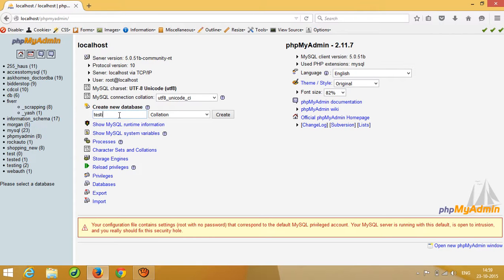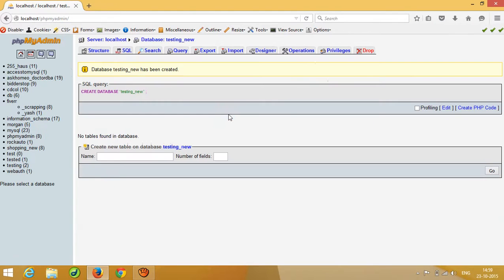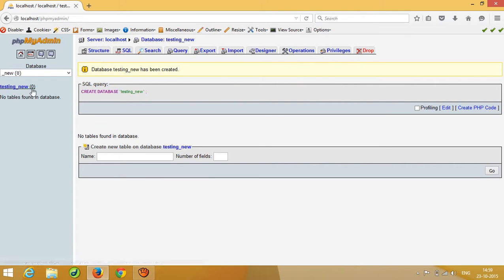I am going to create a database. I already have a 'testing' database, so I will create a new one called 'testing_new'. Click 'Create' and your database is created. You can see 'testing_new' now has zero tables — there are no available tables in this database yet.